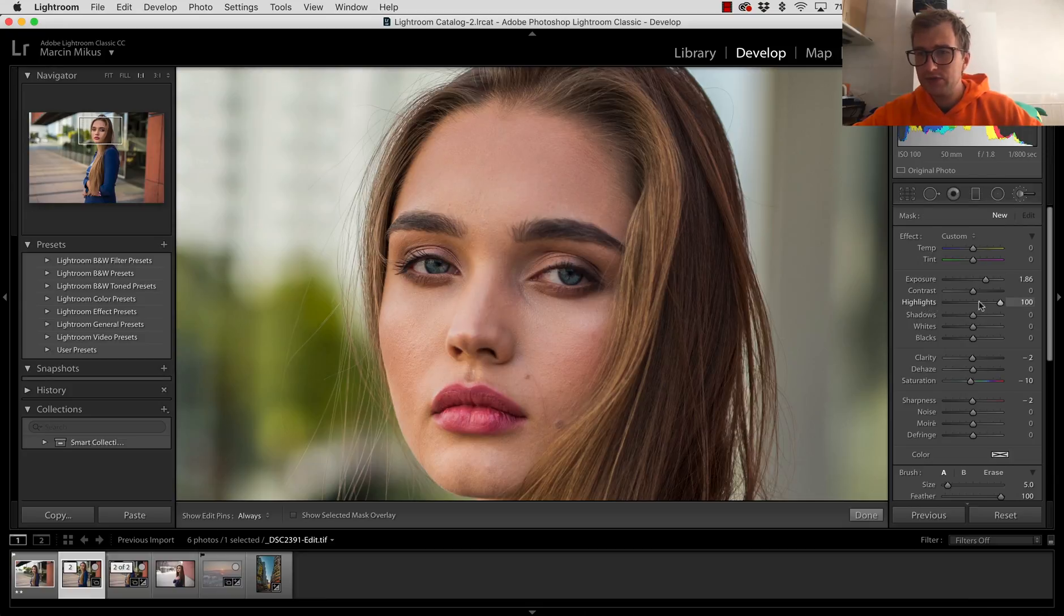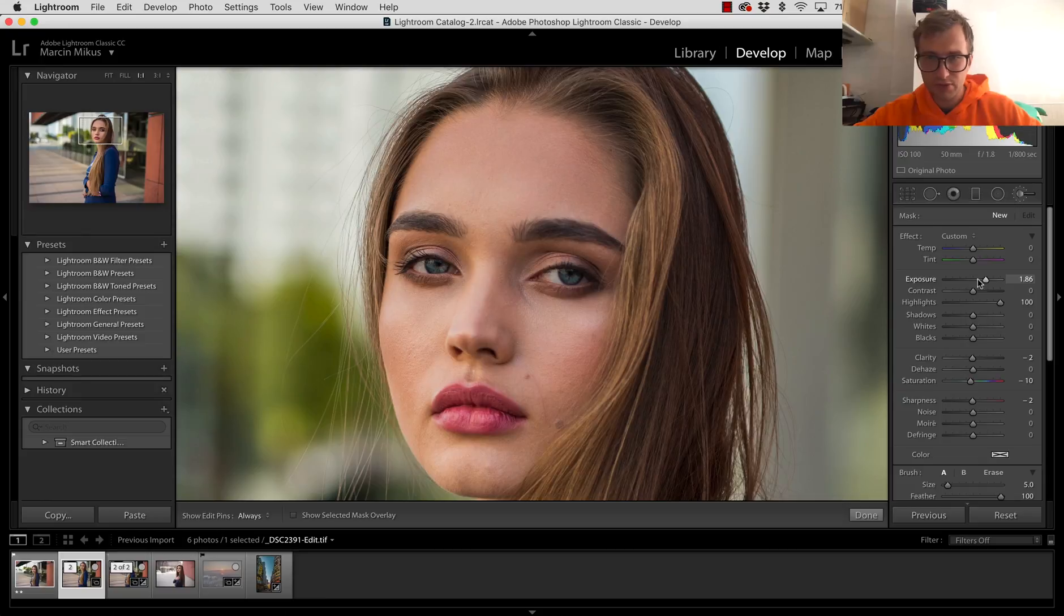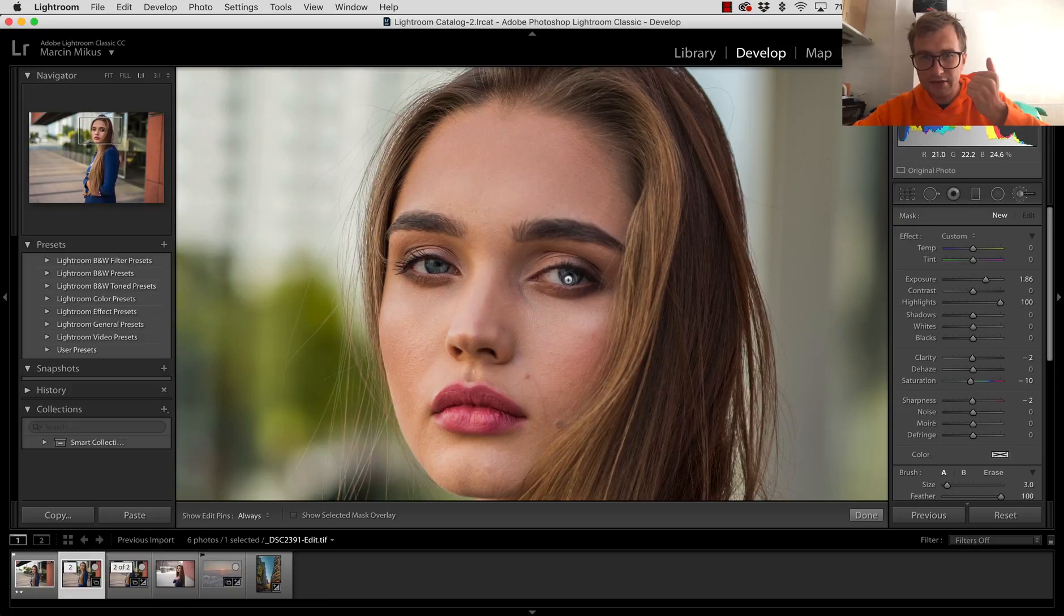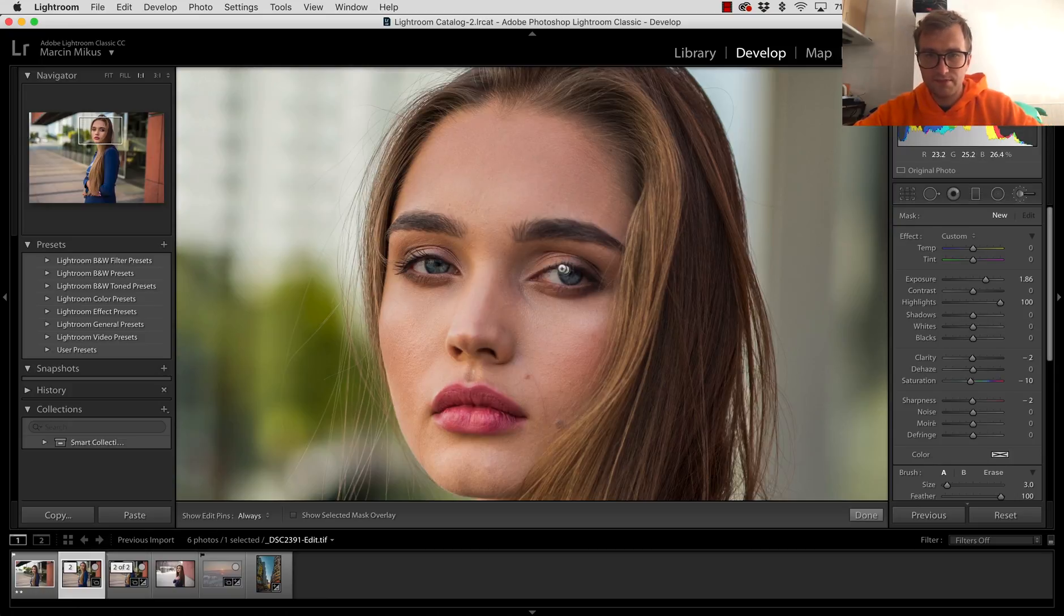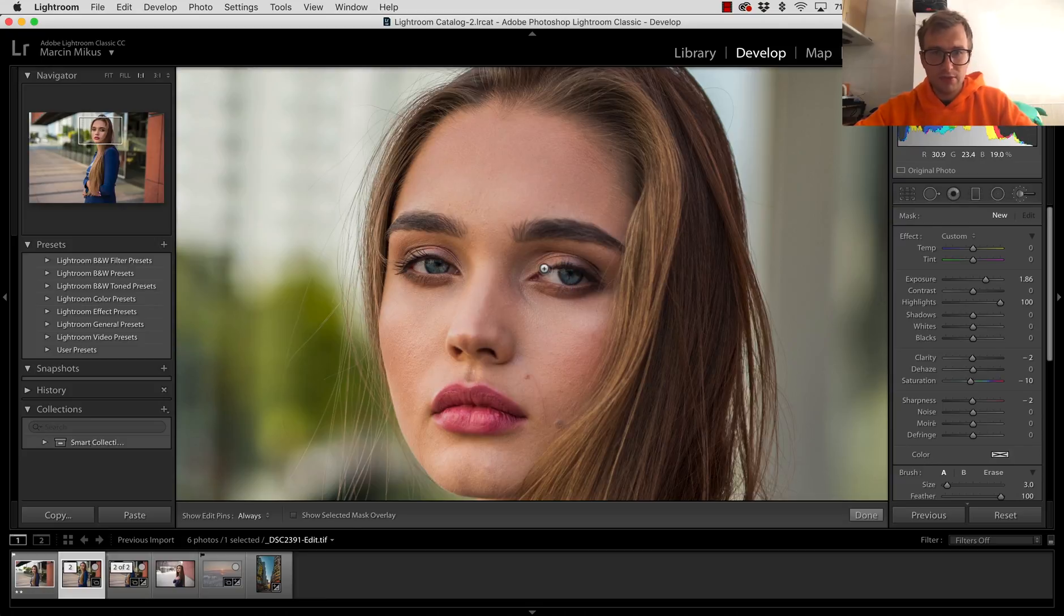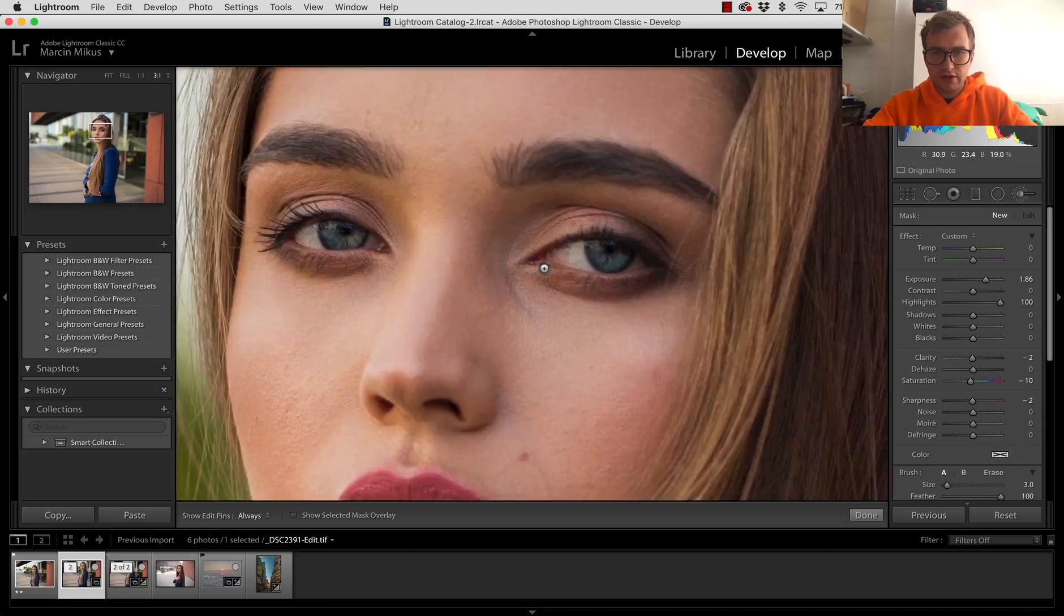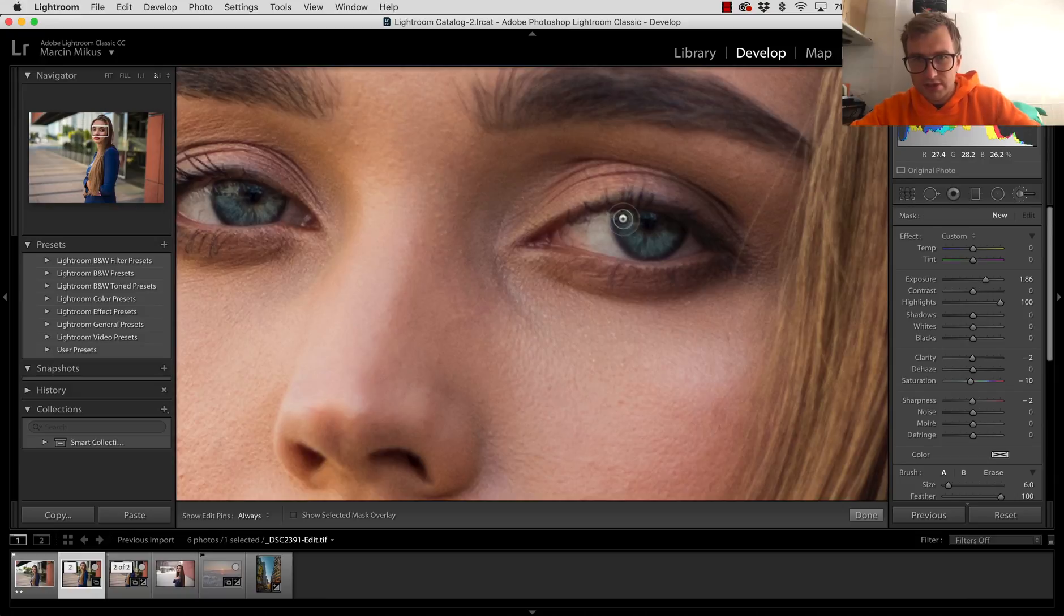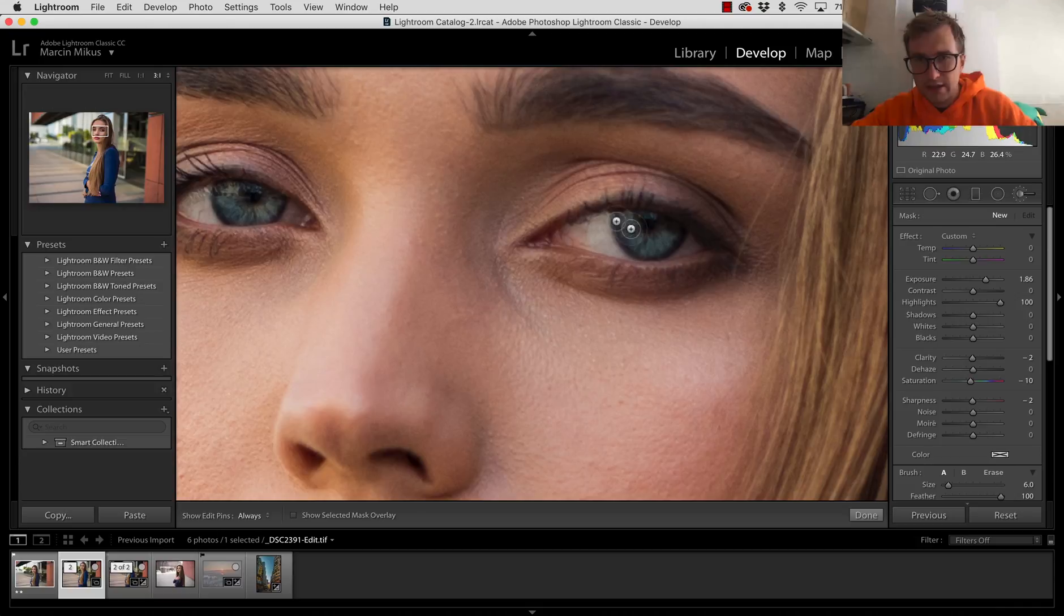I'm going to go with highlights to 100. You can go also with exposure very high, but the one reason is to make the visibility of this effect applied. I'm going to zoom this a little bit more to be a little bit more precise.